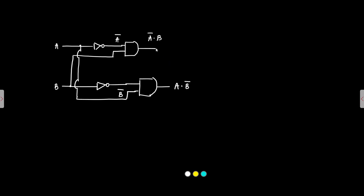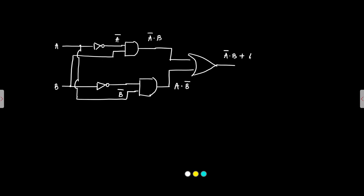Now we have to apply these two terms to a 2 input OR gate. We have A bar and B or A and B bar which is the difference. The difference this is.